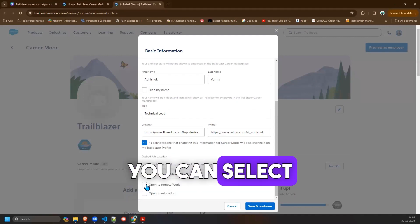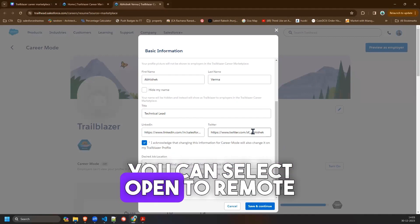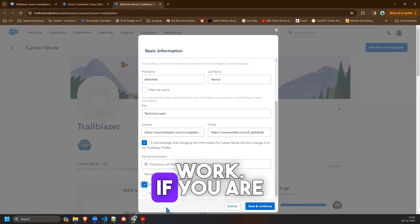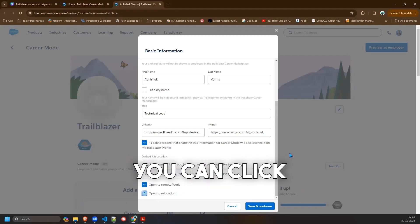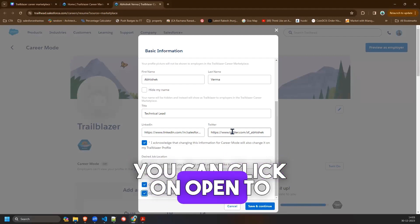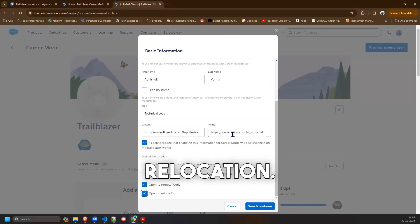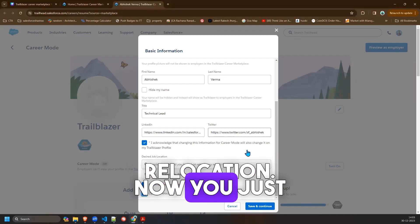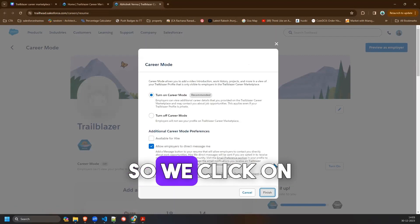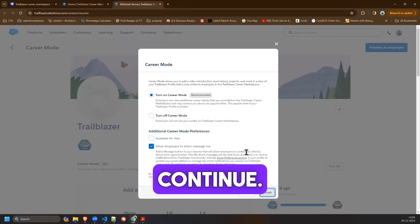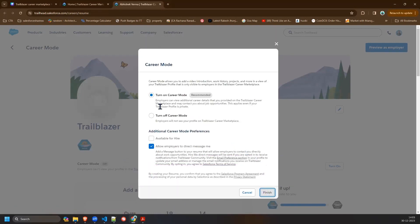If you are open to work you can select open to remote work. If you are open to relocate you can click on open to relocation. Now you just have to click on save and continue, so we'll click on save and continue.